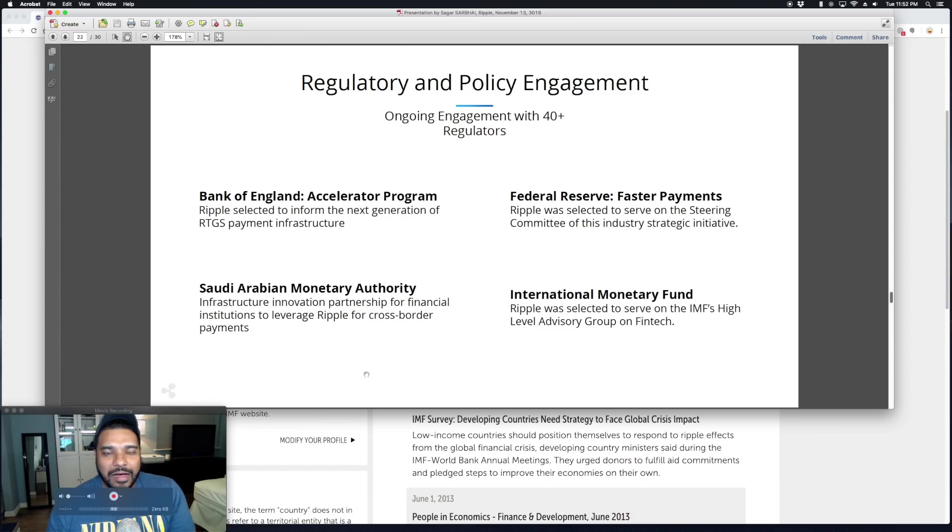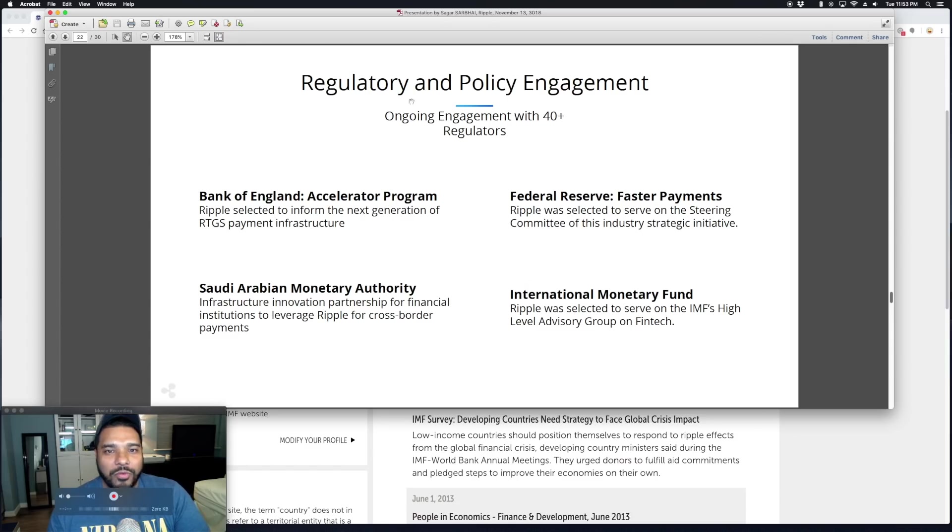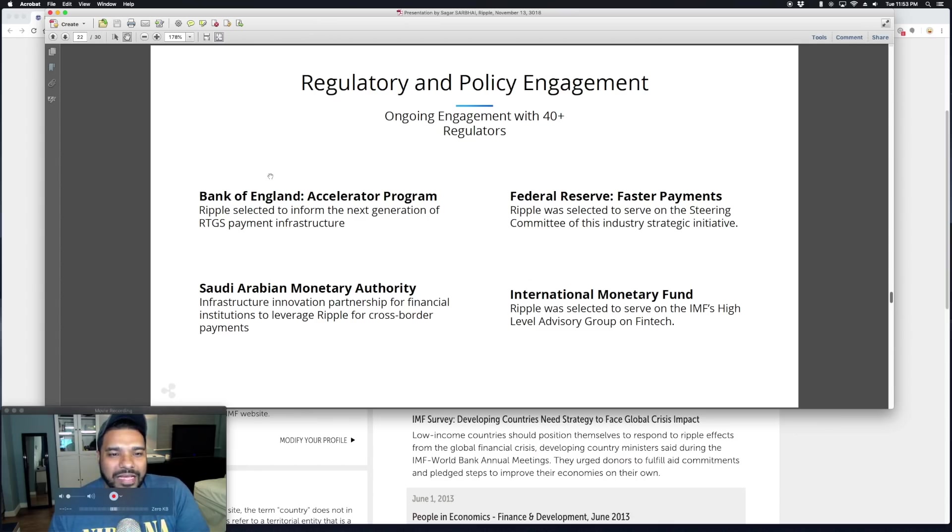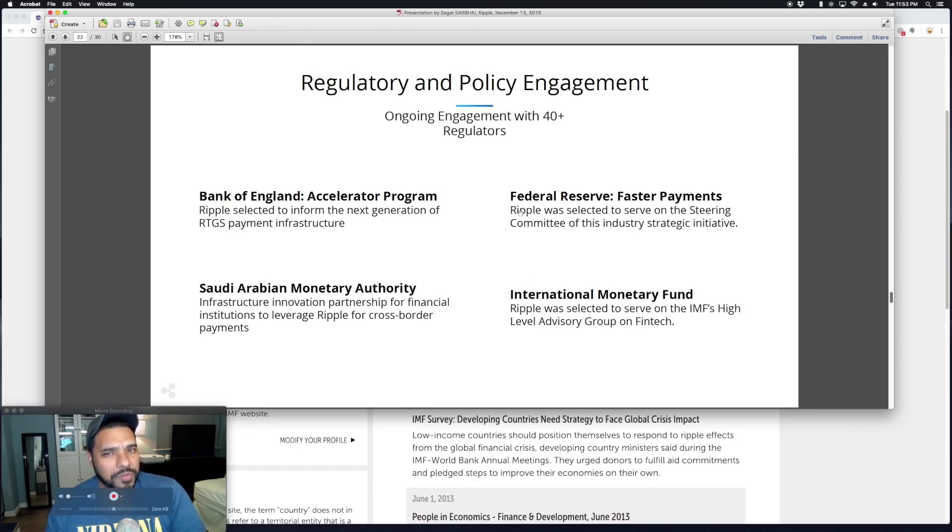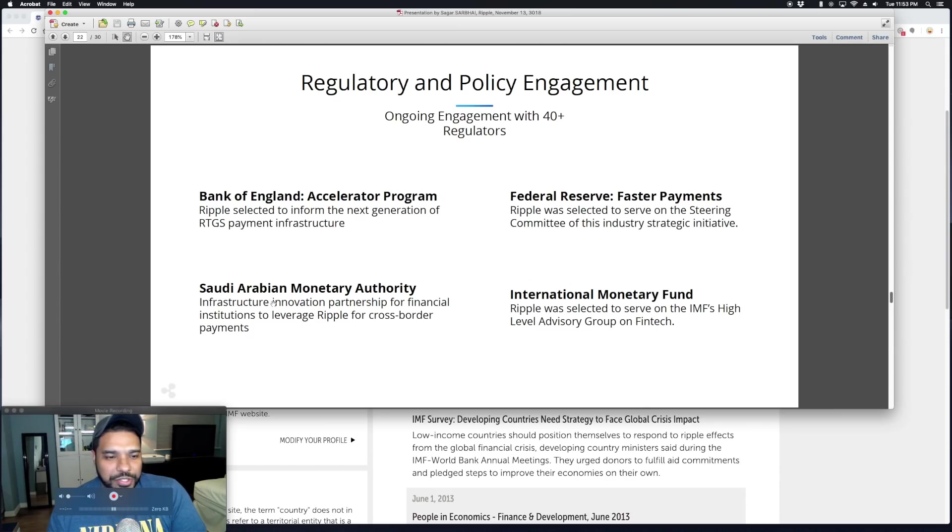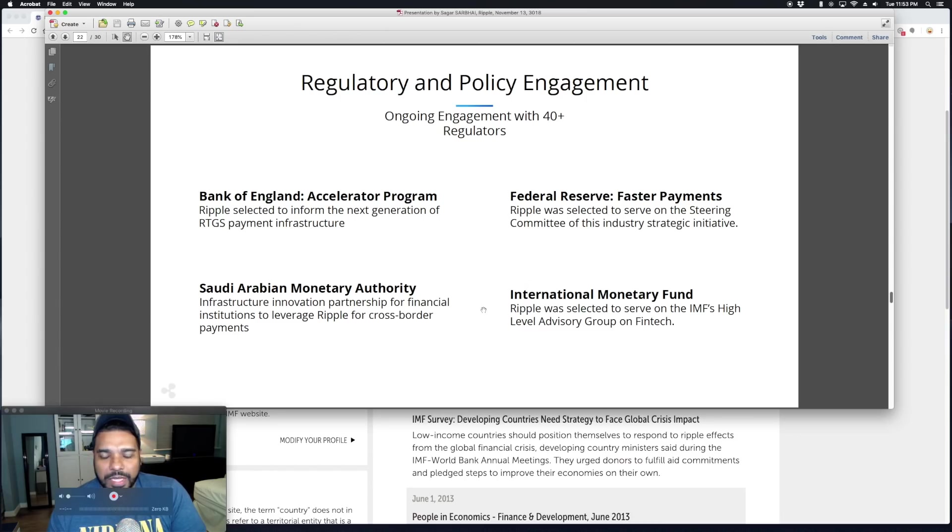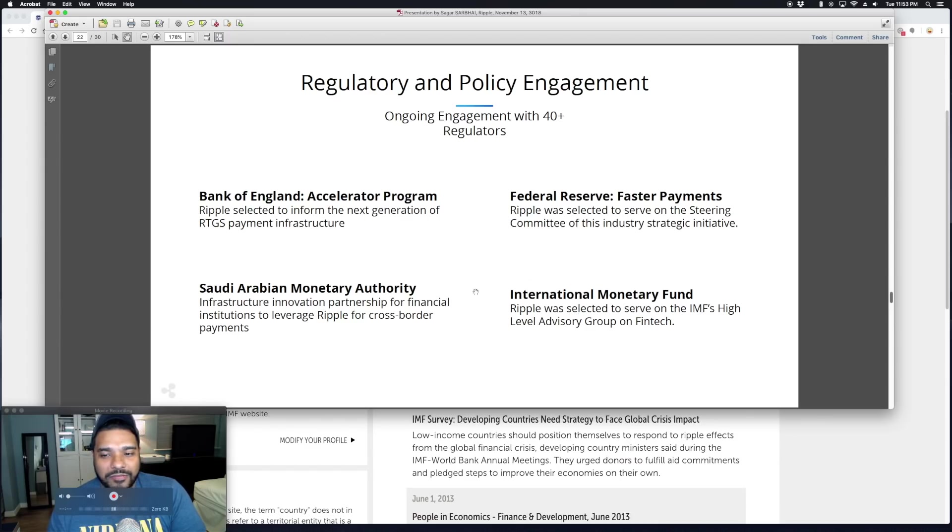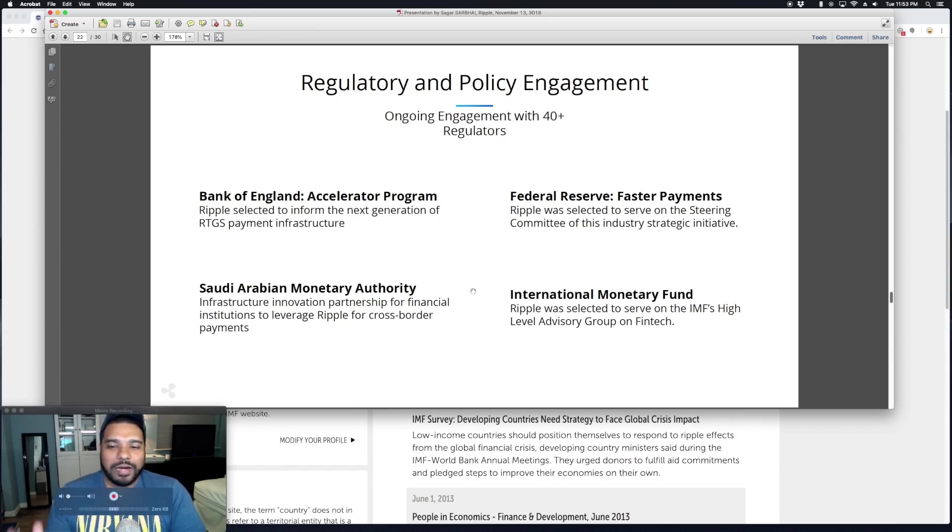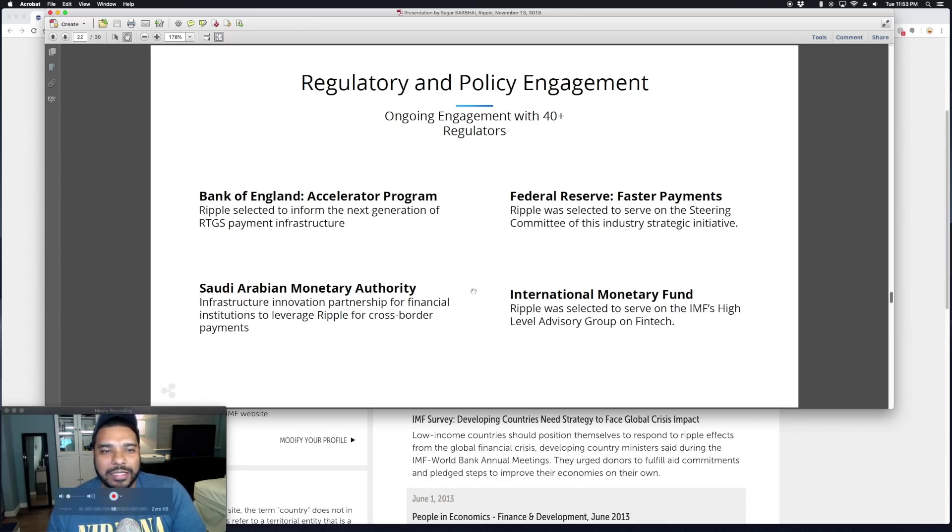This is what I want to call out before I get further: Regulatory and Policy Engagement, ongoing engagement with 40 plus regulators. Look at this: Bank of England Accelerator Program—Ripple was selected to inform the next generation of RTGS payment infrastructure. Bank of England, central bank. Federal Reserve—Faster Payments. Ripple was selected to serve on the steering committee of this industry strategic initiative. Saudi Arabian Monetary Authority—Infrastructure Innovation Partnership for financial institutions to leverage Ripple for cross-border payments. International Monetary Fund—Ripple was selected to serve on the IMF's High Level Advisory Group on fintech.